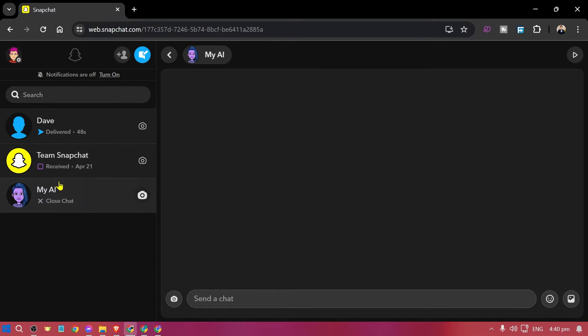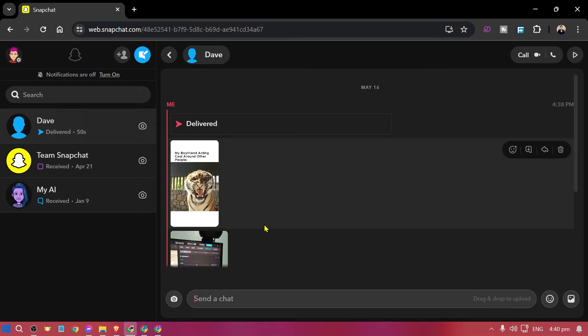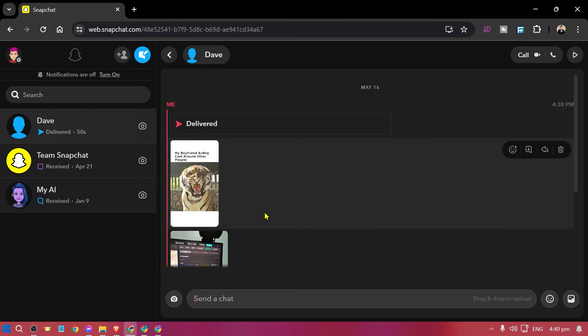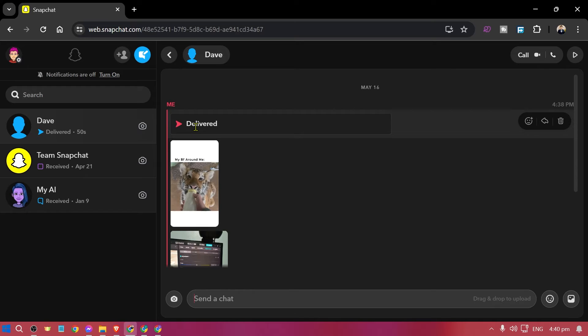And then from here what you are going to do is just basically look at the messages here. And there are a few things that I'm going to go ahead and tell you. First things first, we actually cannot really see the snaps here on the website.